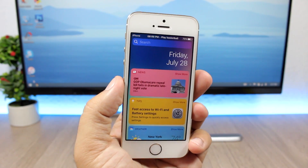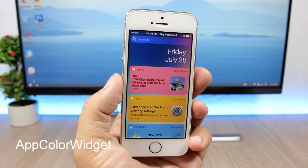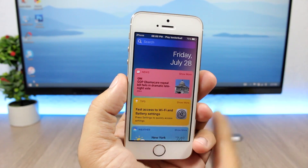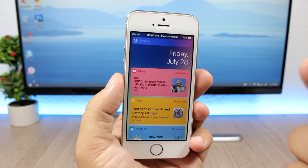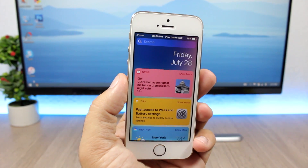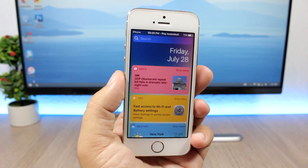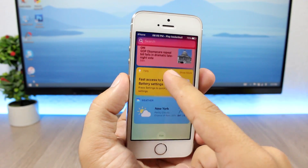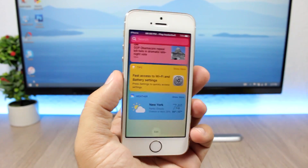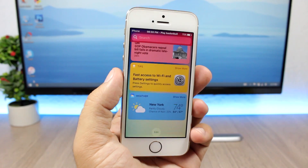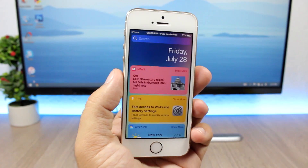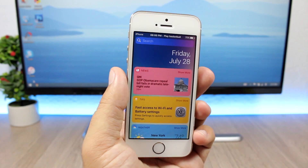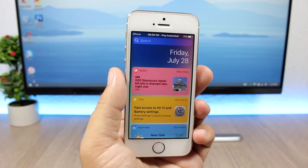The next tweak is called App Color Widget, and it's a pretty cool tweak. It will add a very nice look to the widgets page — the widgets will be colored based on the color of the icon of that app. So we have red for News, yellow for Tips, and blue for the Weather app. You don't have to configure anything. To install the tweak you will need to add a repo, which you'll find in the description.